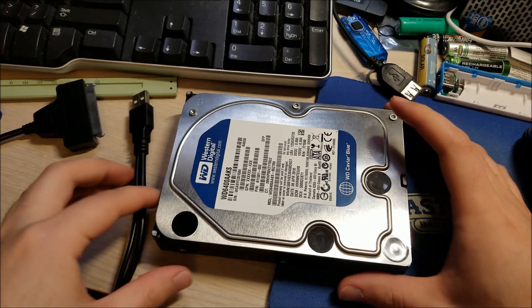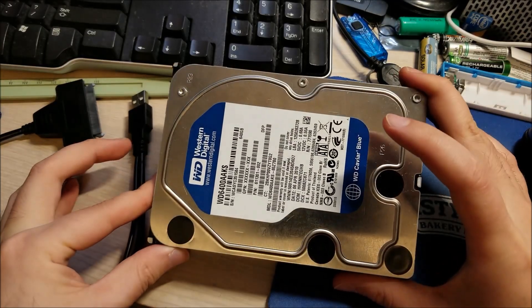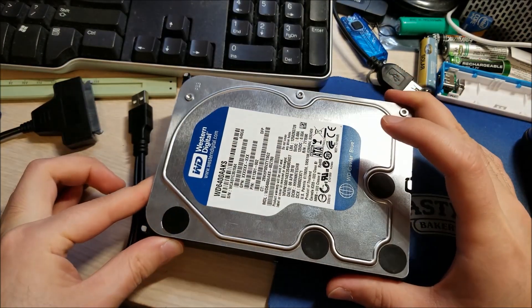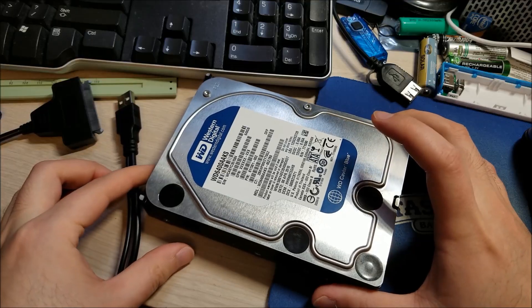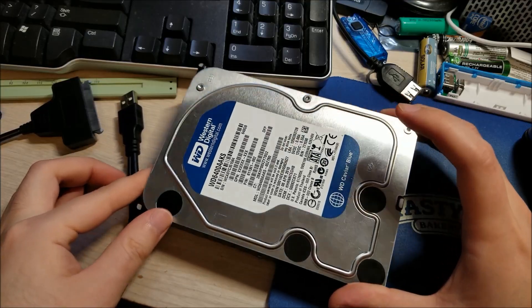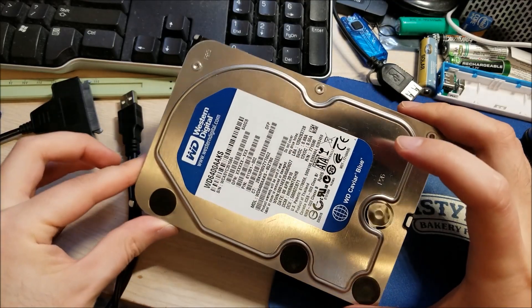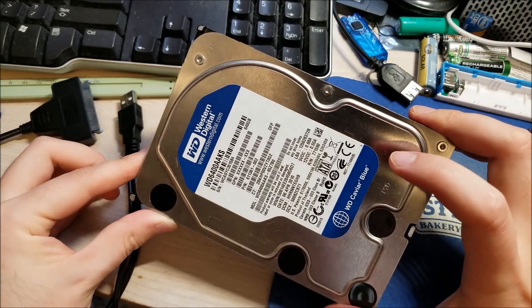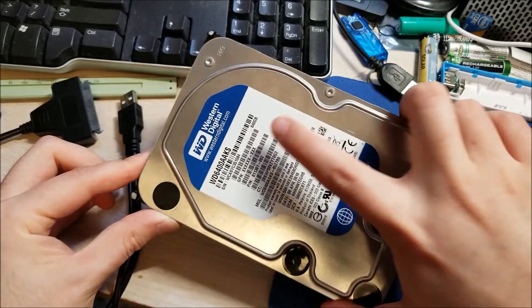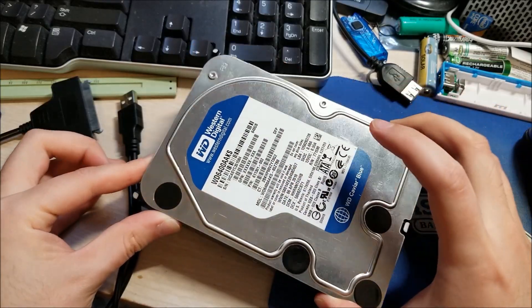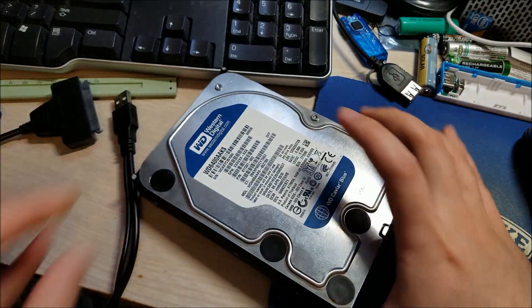So what I ended up doing was digging out this guy which was from an old computer that I took apart. And this is a 640 gigabyte drive.